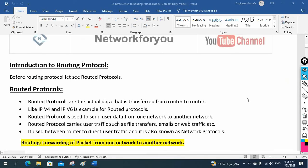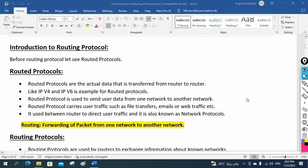Another way to define it: routed protocol is used to send user data from one network to another network. Routed protocol carries user traffic, such as file transfer, email, web traffic, etc.